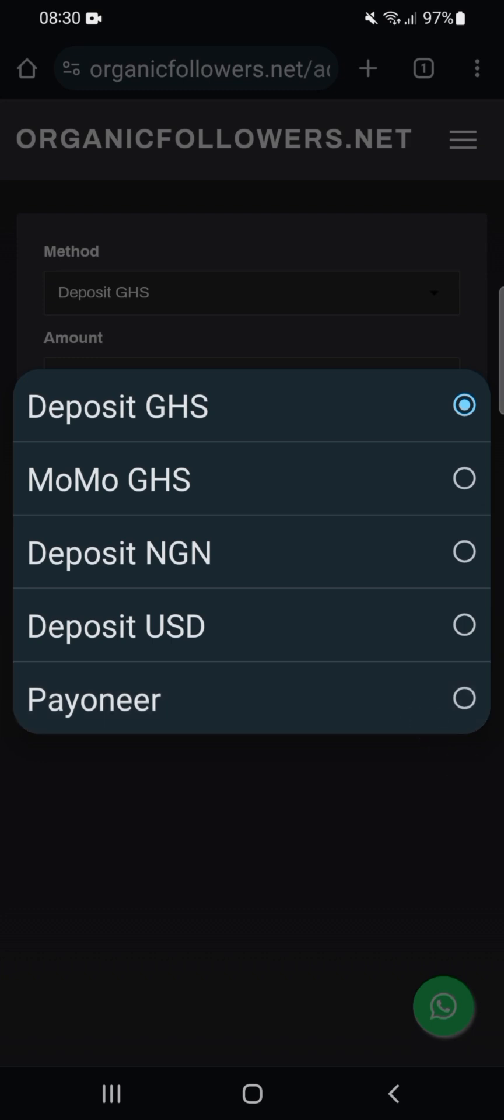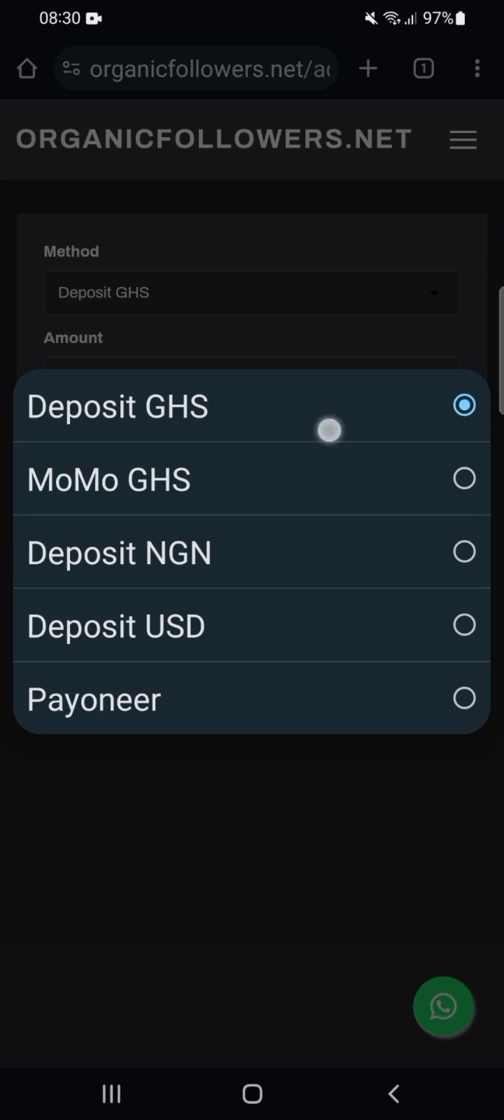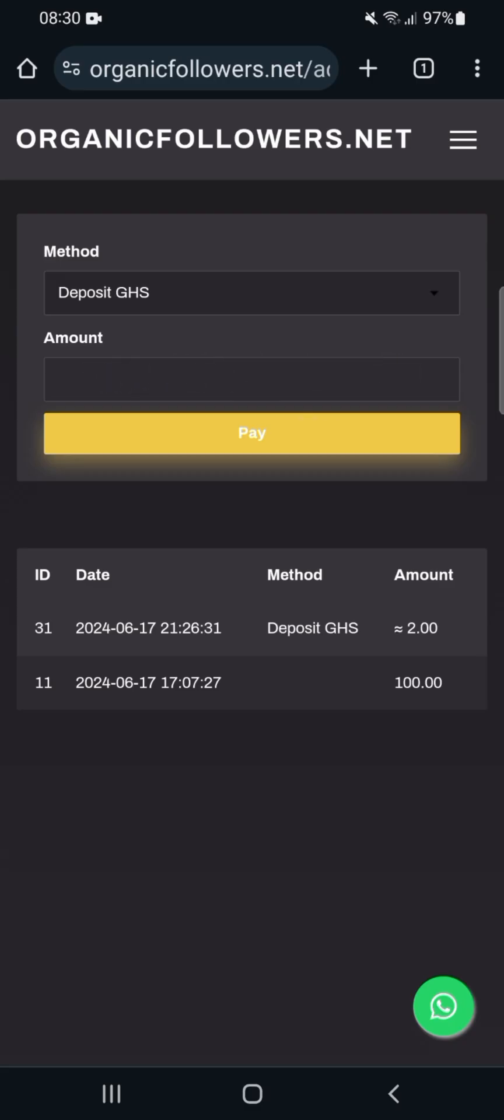I'll select Deposit GHS. Now enter the amount I want to deposit. One star for one dollar, two stars for two dollars, three stars for three dollars. I'm doing an example—I'll deposit one dollar, which is around 15 cedis, about 1,600 or 500. Click on Pay.